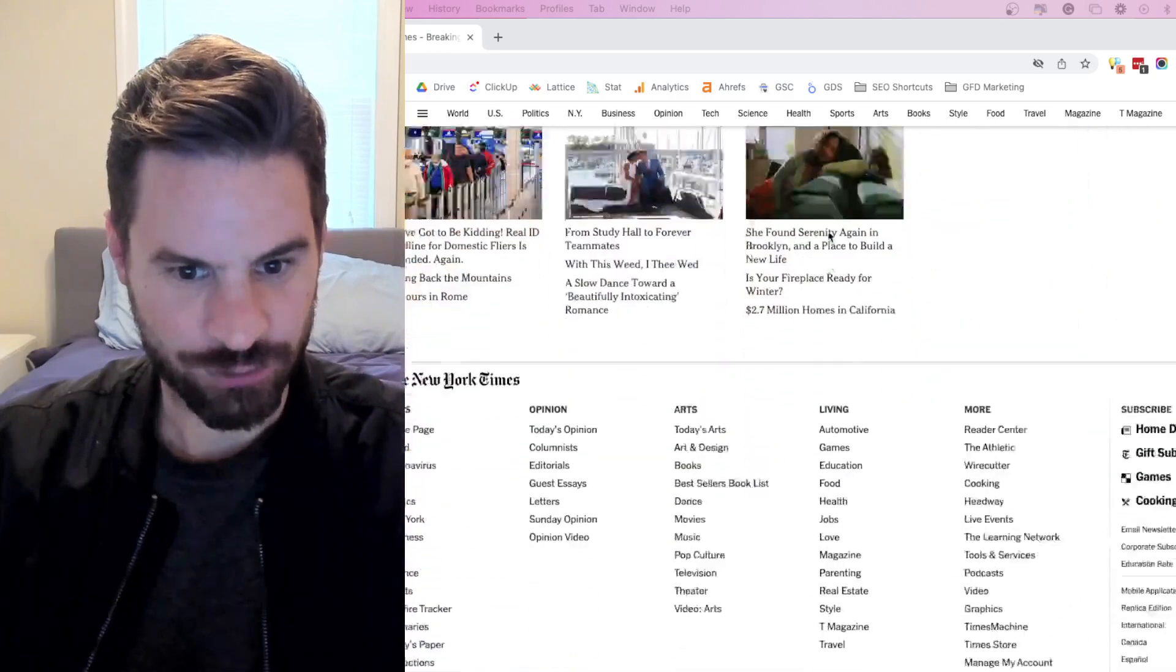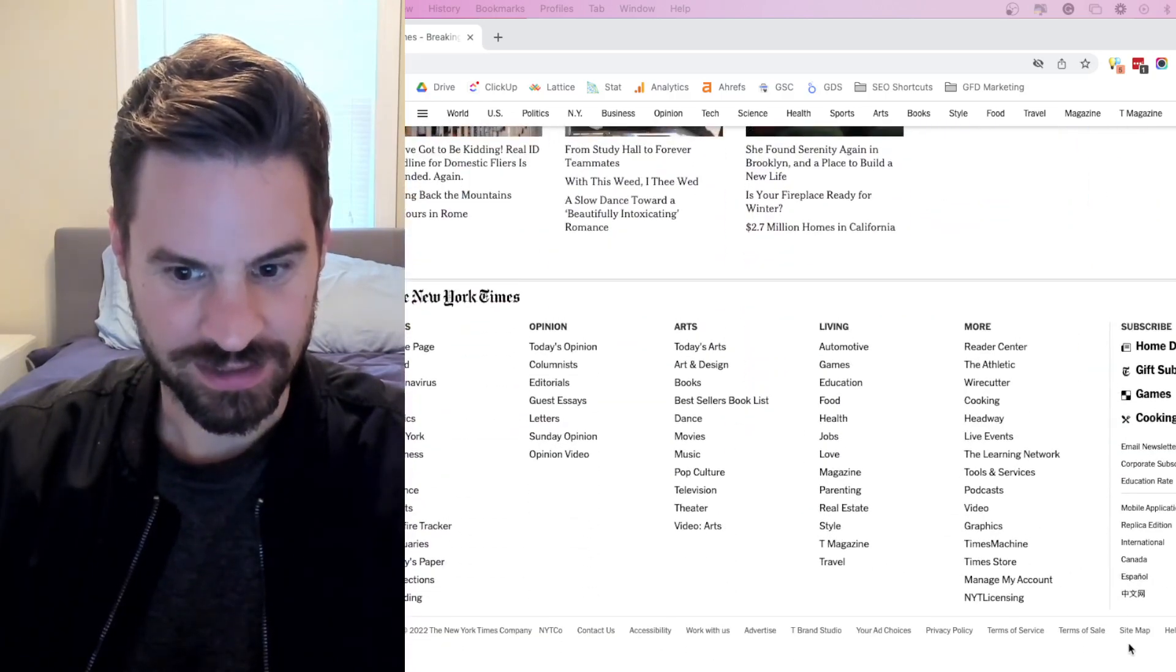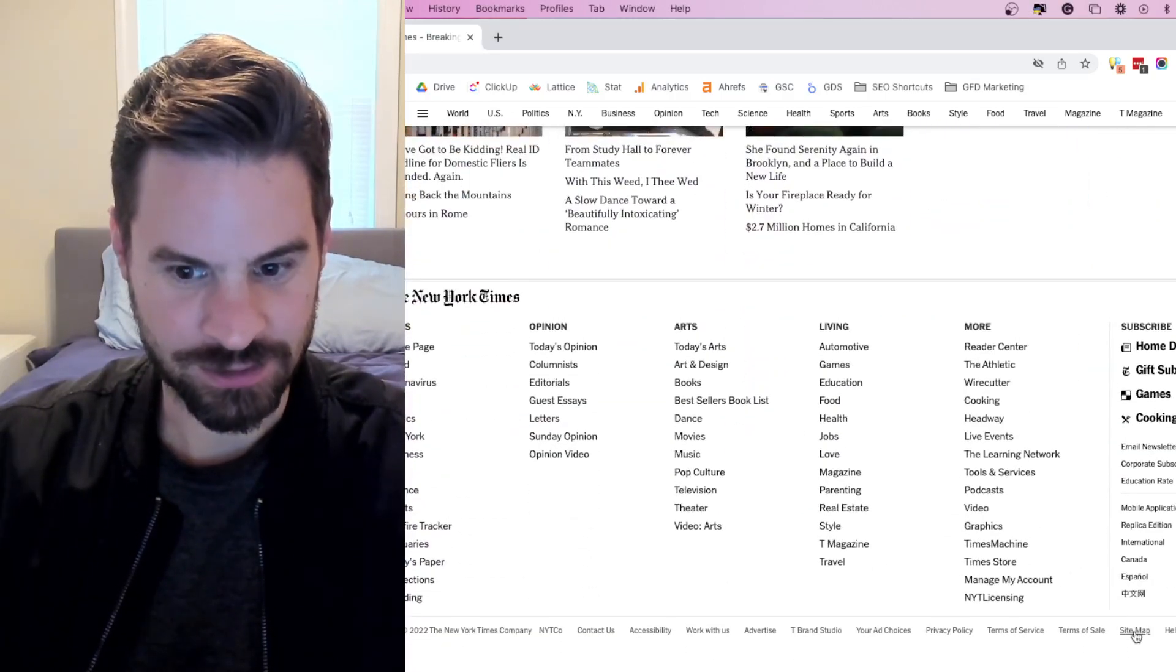It's actually located all the way at the bottom here. You'll see the sitemap internal link in the footer.